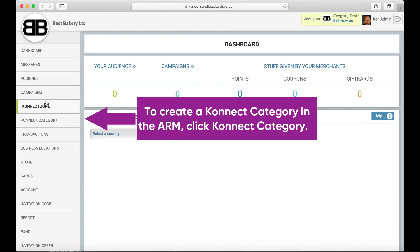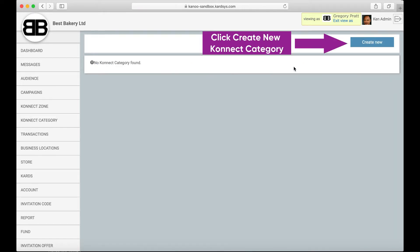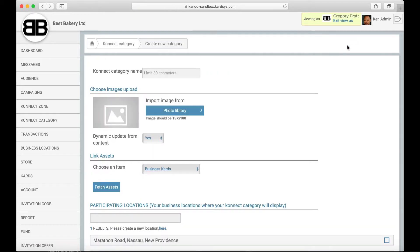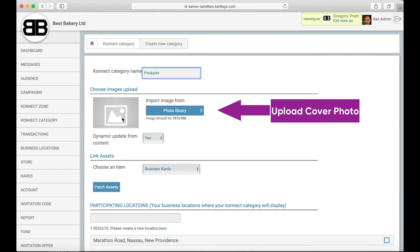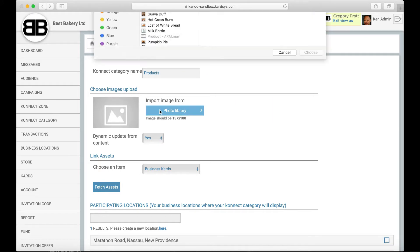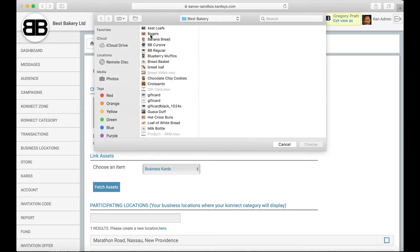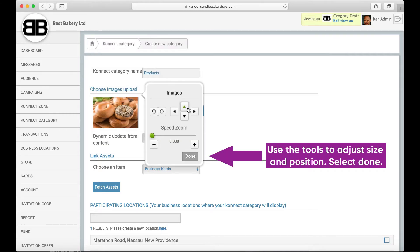To create a connect category in the ARM, click Connect Category. Click Create New Connect Category. Enter the connect category name. Next, it is time to upload the cover photo. Use the tools to adjust the image's size and position. Select Done.